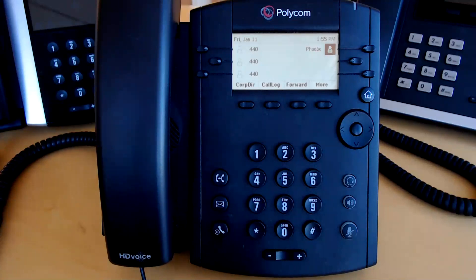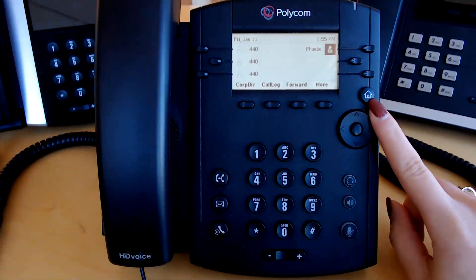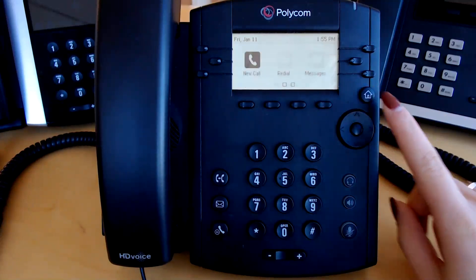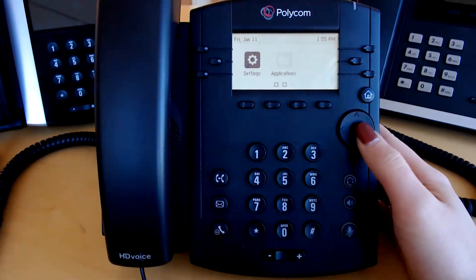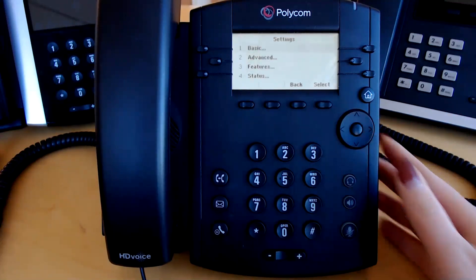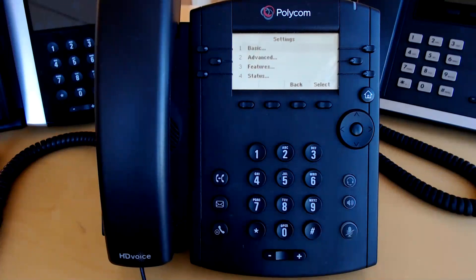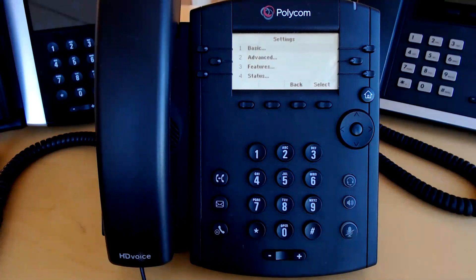To access settings, click on your home button. Scroll over using the right arrow key until you see settings and use the center button to select. Here in settings, you can access things such as ringer type, backlight intensity, contrast, headset memory, and other basic settings. To get back to the home screen no matter where you are on your phone, simply click the home button until you get back there.